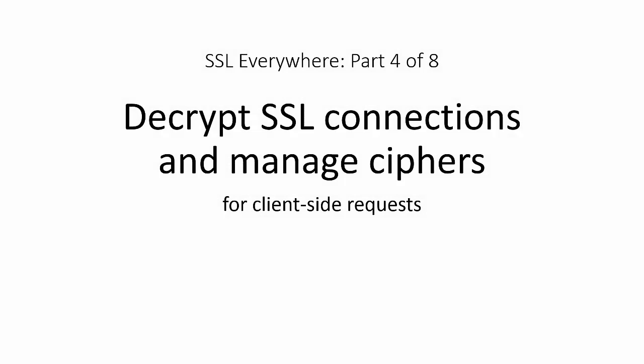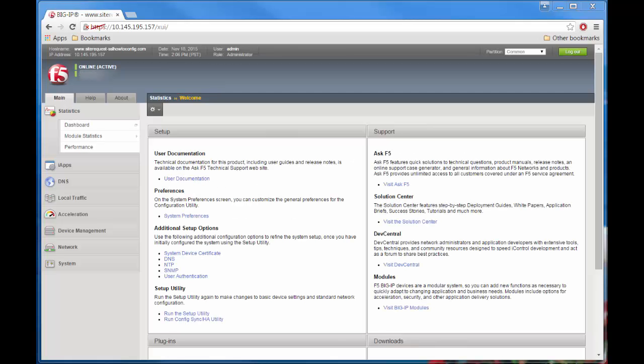Next, we're going to decrypt SSL connections and manage ciphers for client-side requests. Once you've looked at whether your system is supporting SSL version 3 or not, you can now create a client SSL profile where you can define the cipher strings that you want.